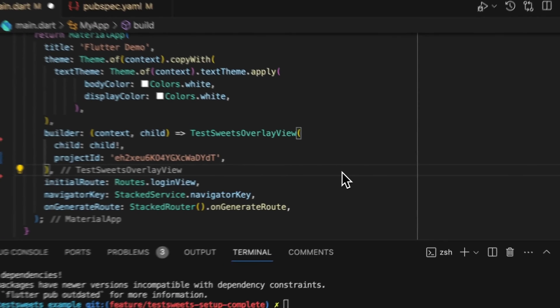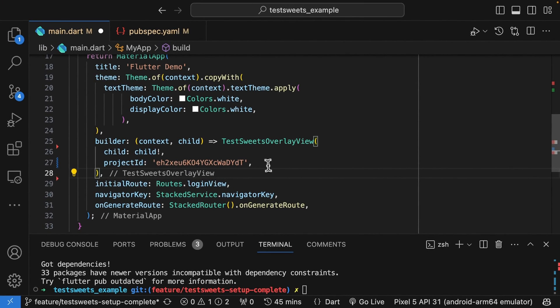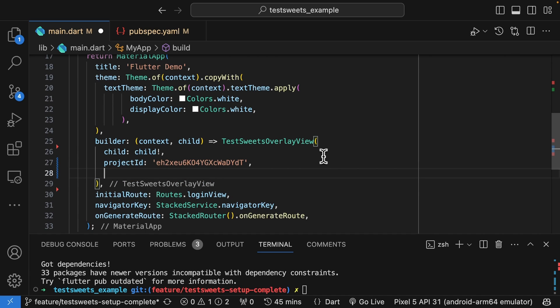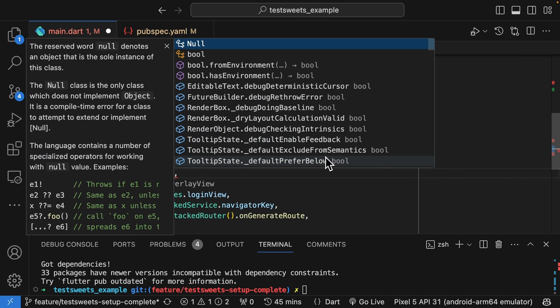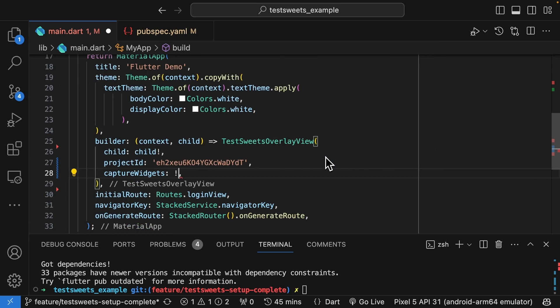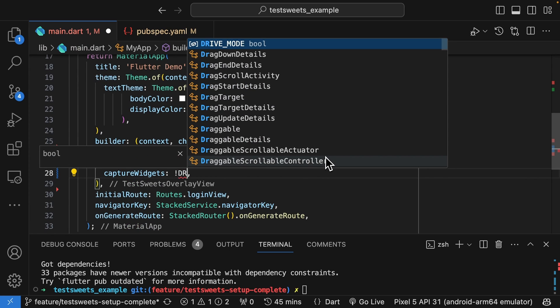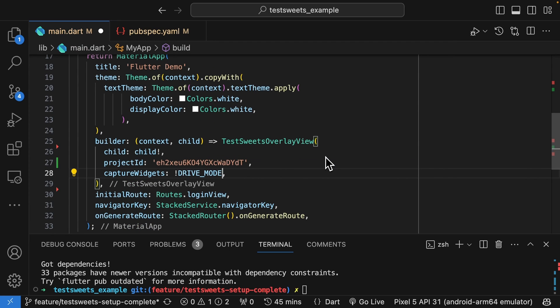There are two modes that Test Suites can be in: one is to capture your widgets and the other is to run the automation tests. For capture widgets, we have a constant called drive mode, which will be true when you have built the app for automation.